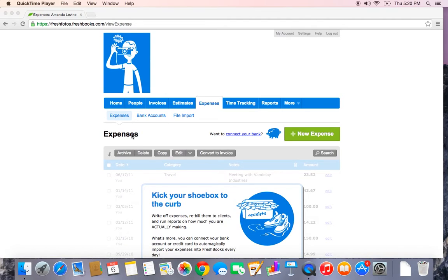Here in the expenses tab you can track all of your expenses. You can keep them nice and categorized so when it comes time to file your taxes, rather than a shoebox of receipts, you have a nice organized list of expenses and can generate a beautiful expense report.